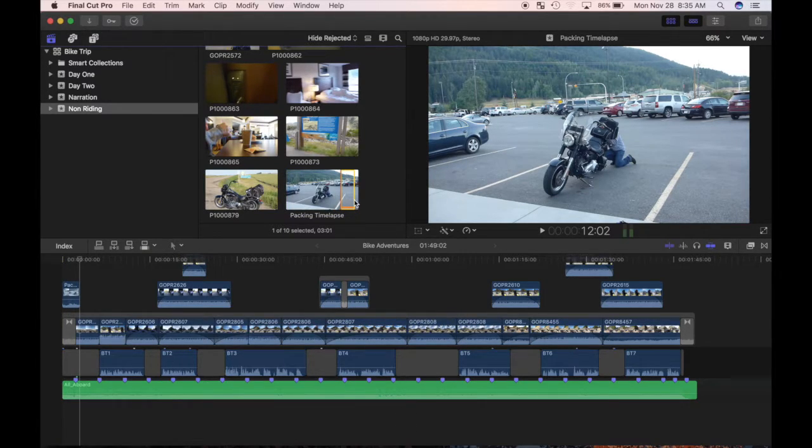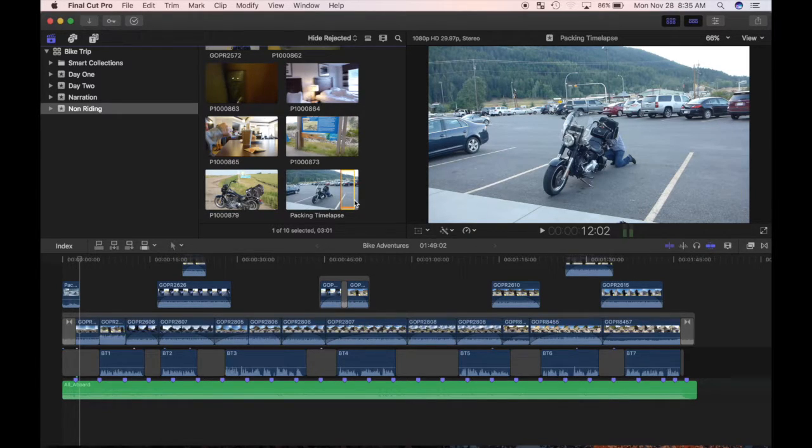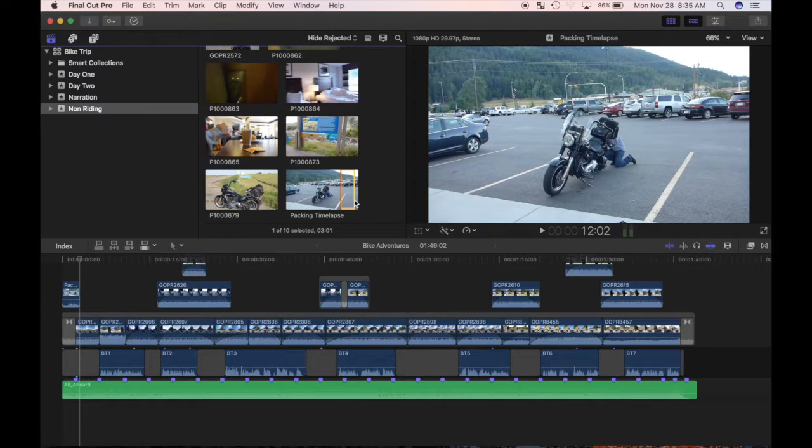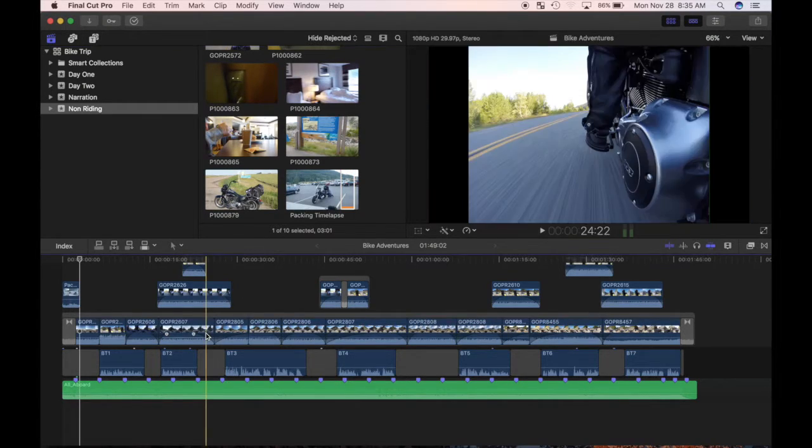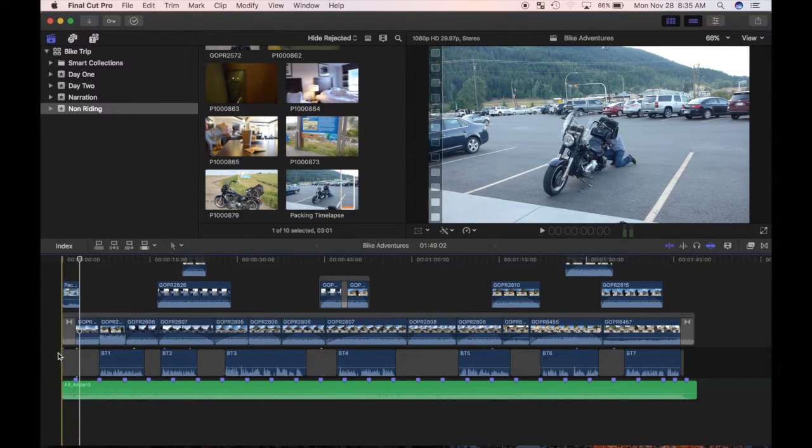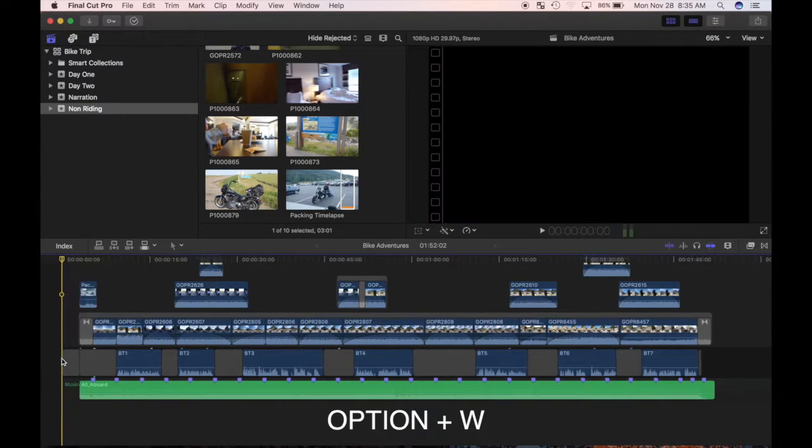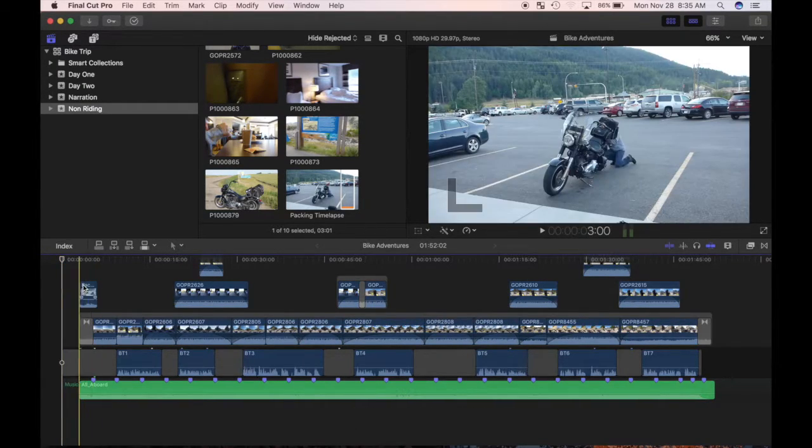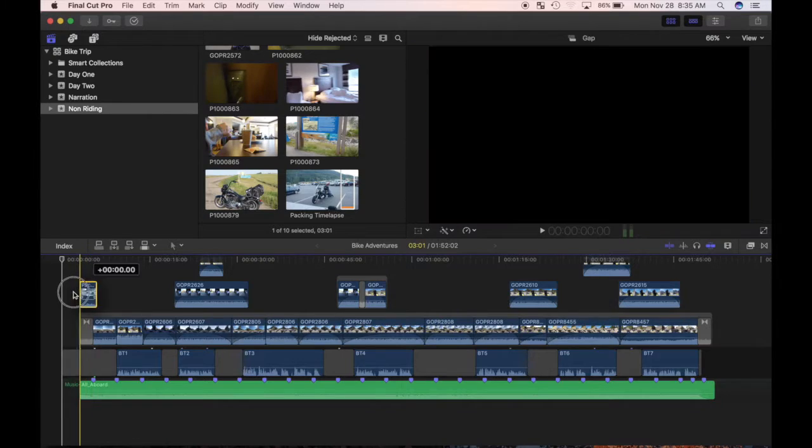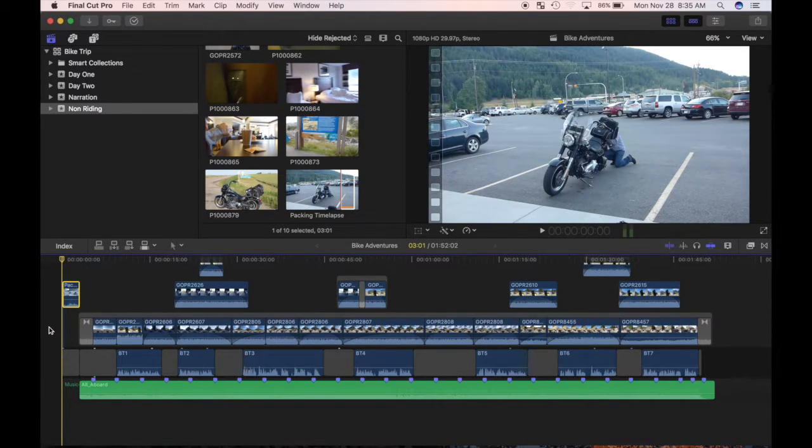The clip is layered on top, but I would like it to play before the rest of my video starts. I'll move my primary storyline ahead by 3 seconds, and since all my clips are connected to it, everything will move with it. I'll make sure the playhead is at the beginning and press option W to insert a gap clip. Now click and drag my clip and connect it to the gap clip, and it will play before the music starts.